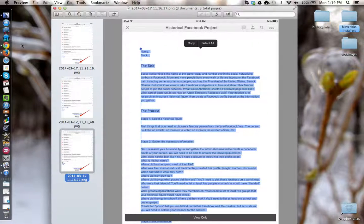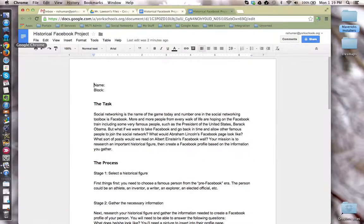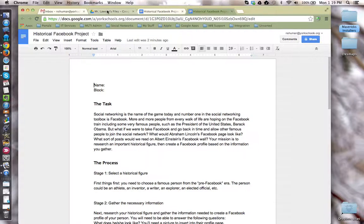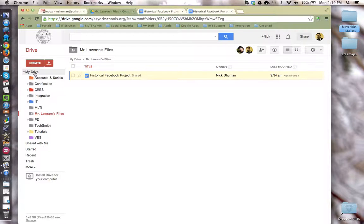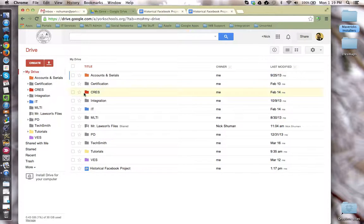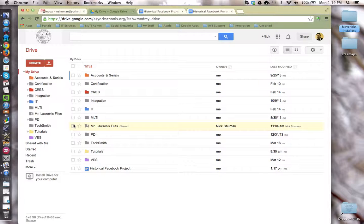So to review, the teacher creates a folder in their My Drive and then shares it with their students with the permission of view only.